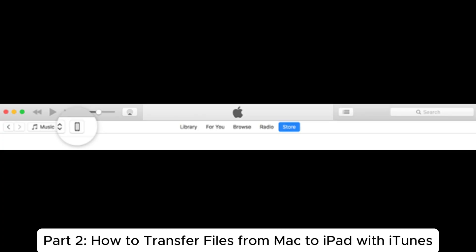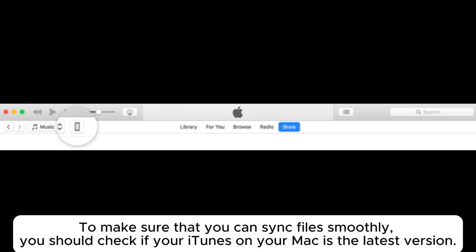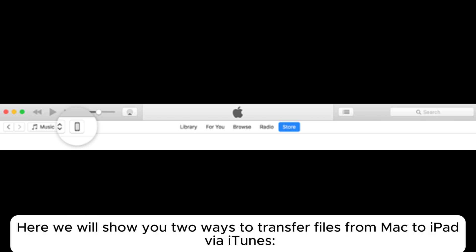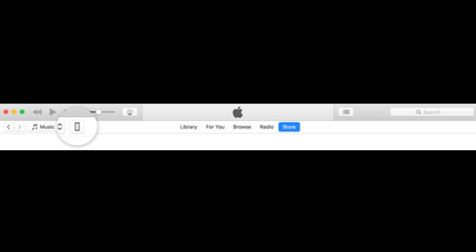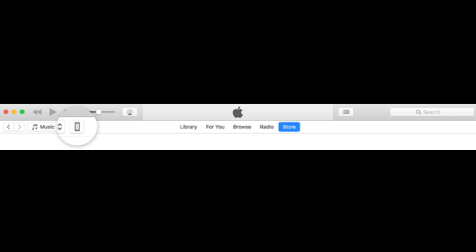Part 2: How to transfer files from Mac to iPad with iTunes. To make sure that you can sync files smoothly, you should check if your iTunes on your Mac is the latest version. Here we will show you two ways to transfer files from Mac to iPad via iTunes using the sync feature.